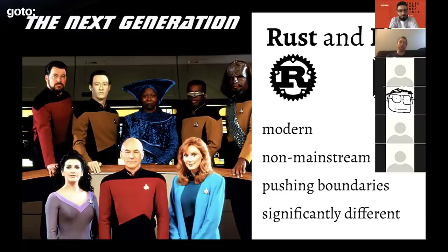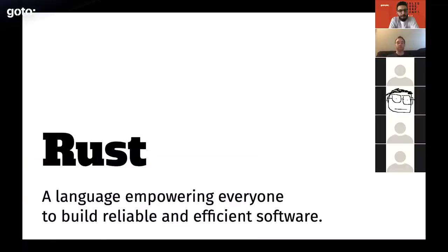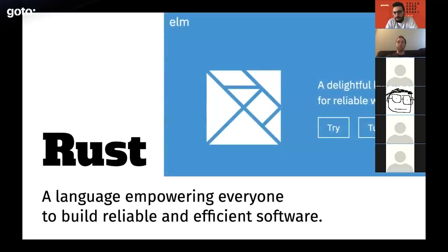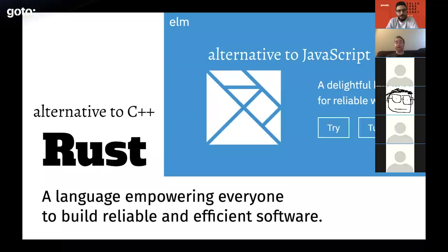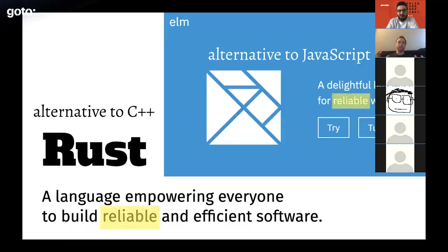From the Rust webpage: it's a language empowering everyone to build reliable and efficient software. The Elm homepage describes it as a delightful language for reliable web apps. Elm is an alternative to JavaScript for browser-based UIs; Rust is an alternative to C++. One word they have in common is 'reliable' — that's a shared goal of both languages.